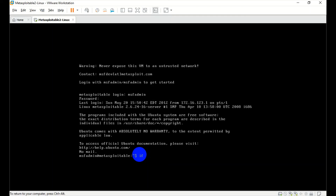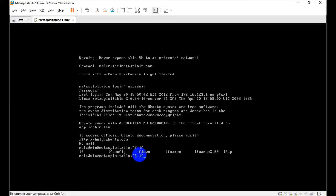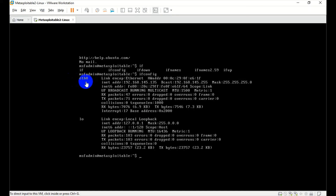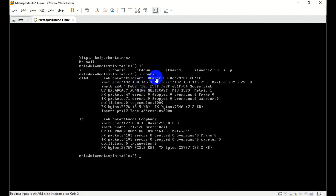After logging in, we run the ifconfig command. We can see the virtual machine's network interface. This shows the Metasploitable machine's ethernet interface and its IP address.